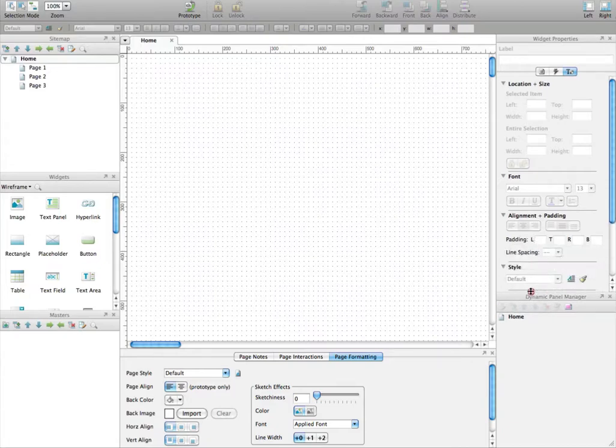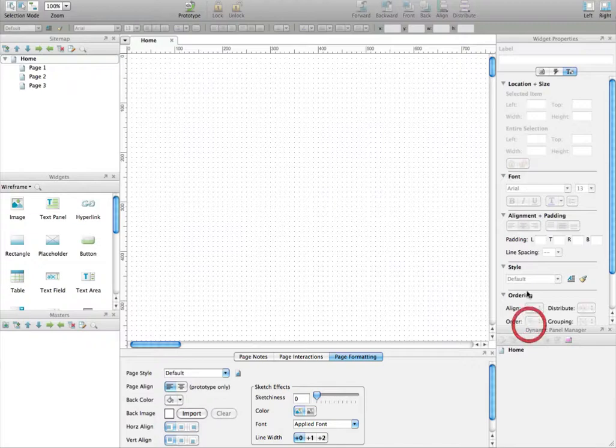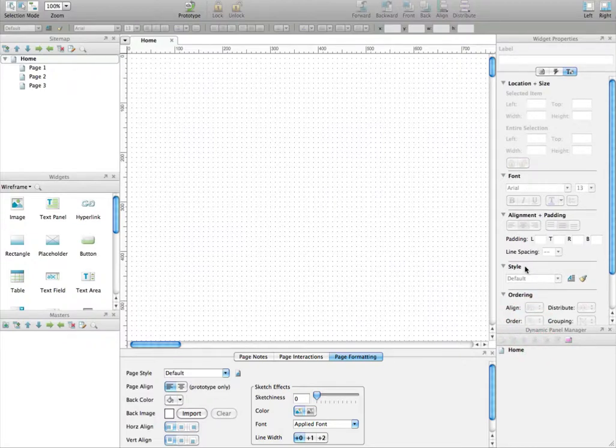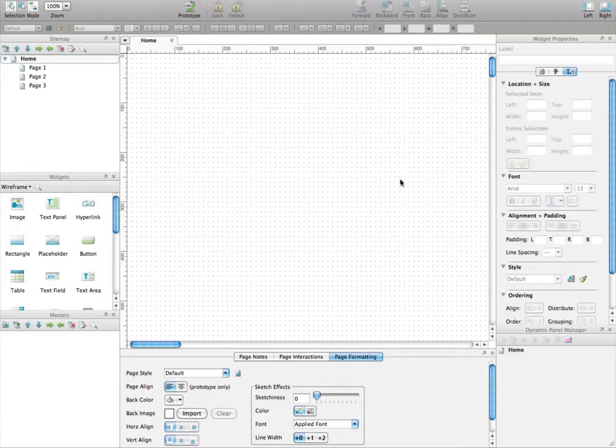Here you have the dynamic panel manager which has been introduced in Axure version 6. I don't use it a lot to be honest, I think it's a matter of personal preferences. My preference is not to use it basically. So that's it for now.